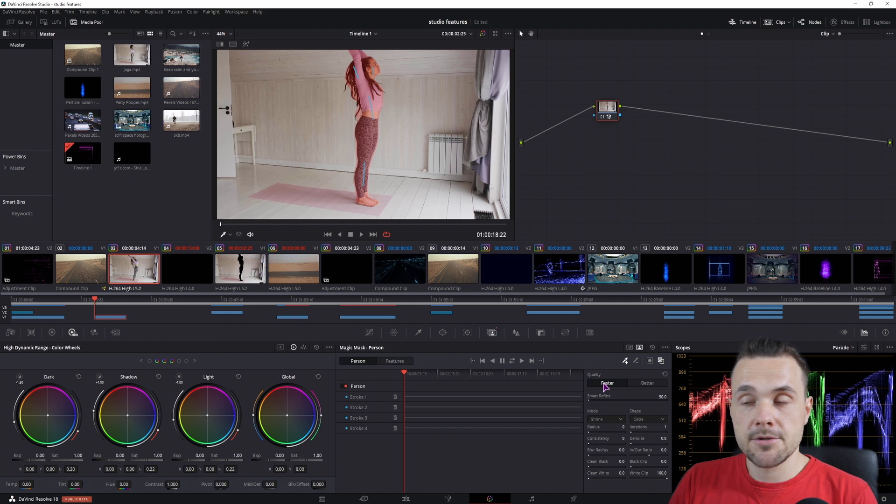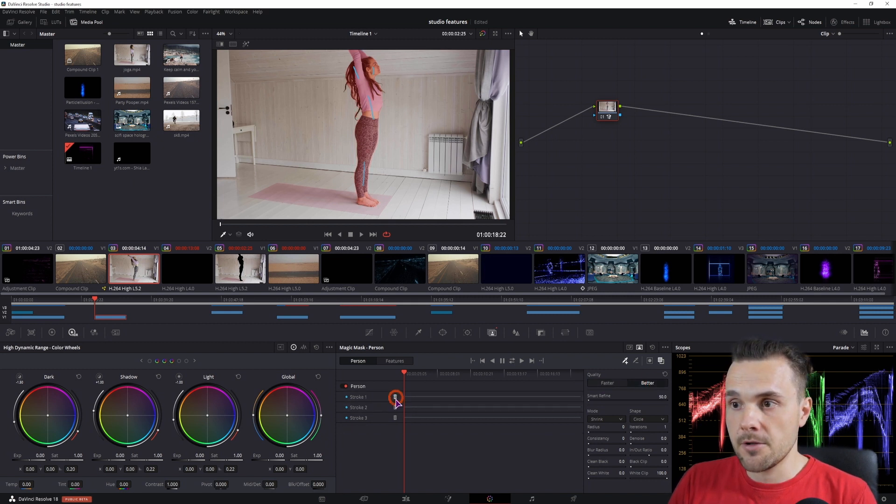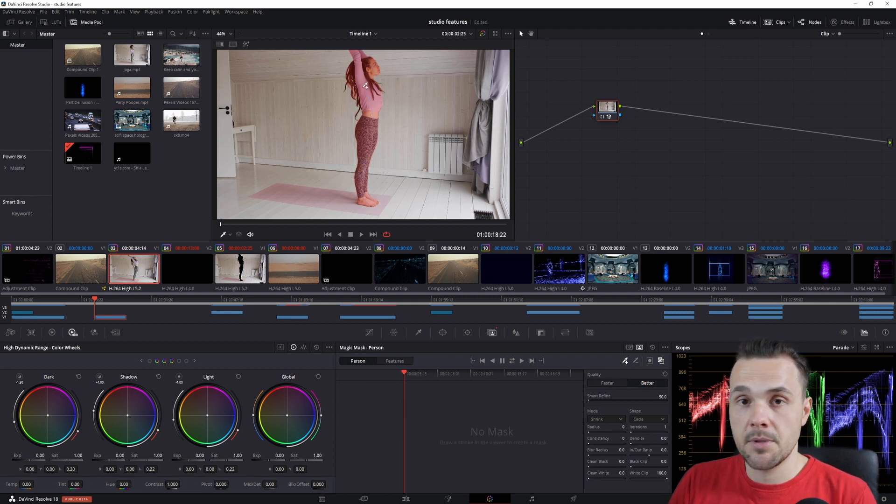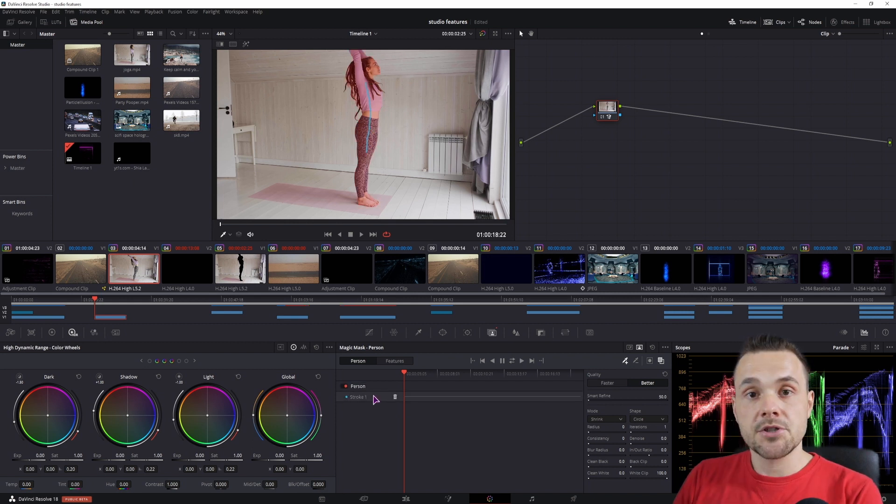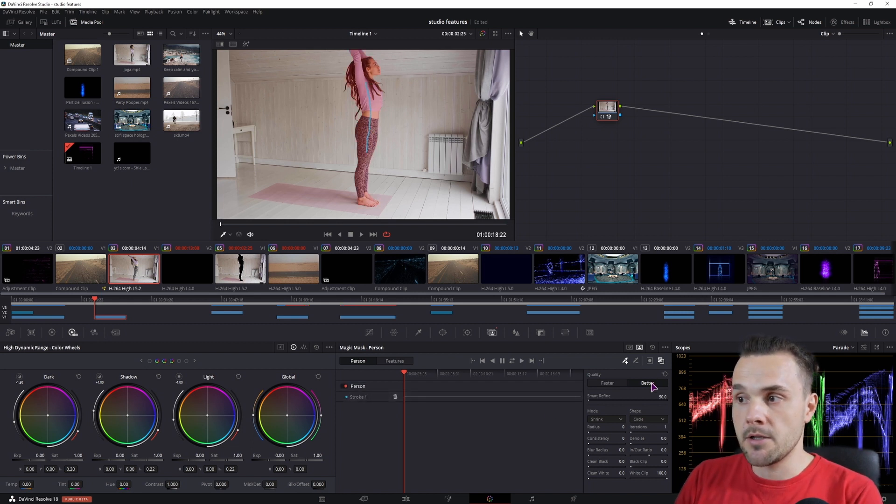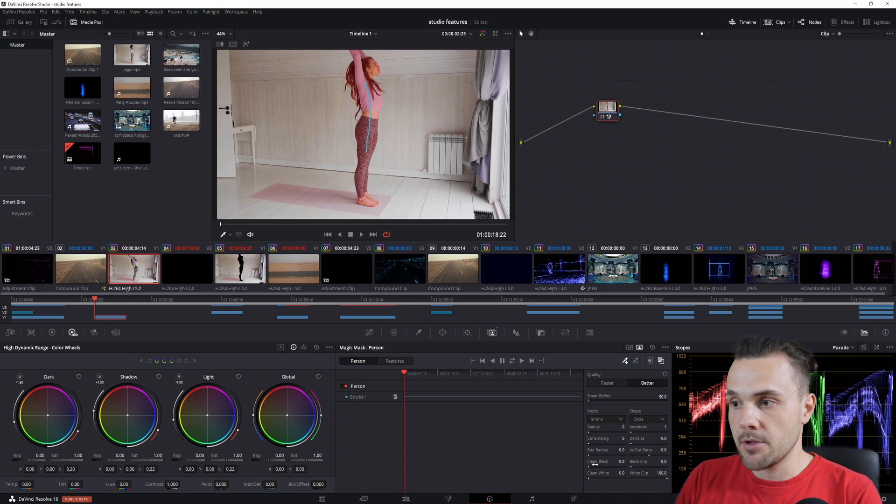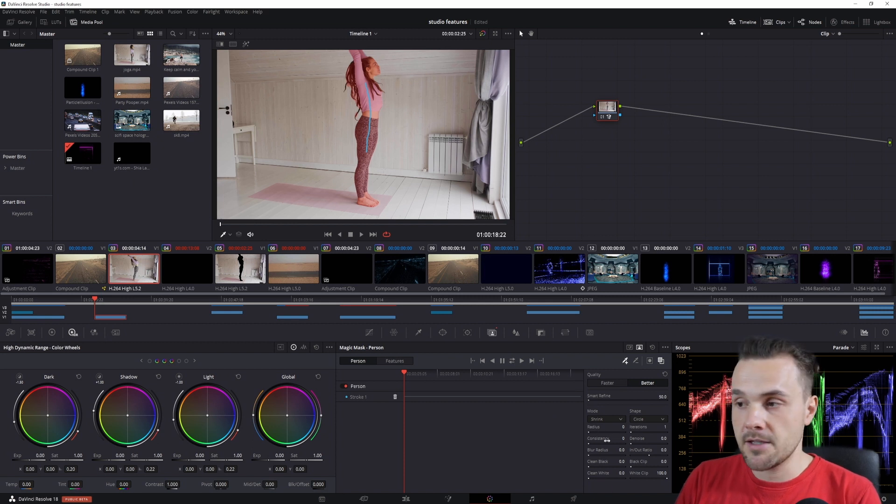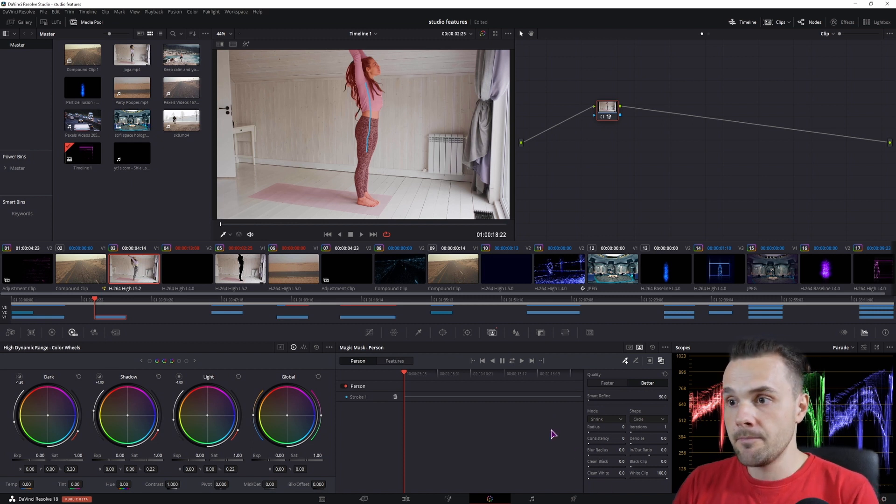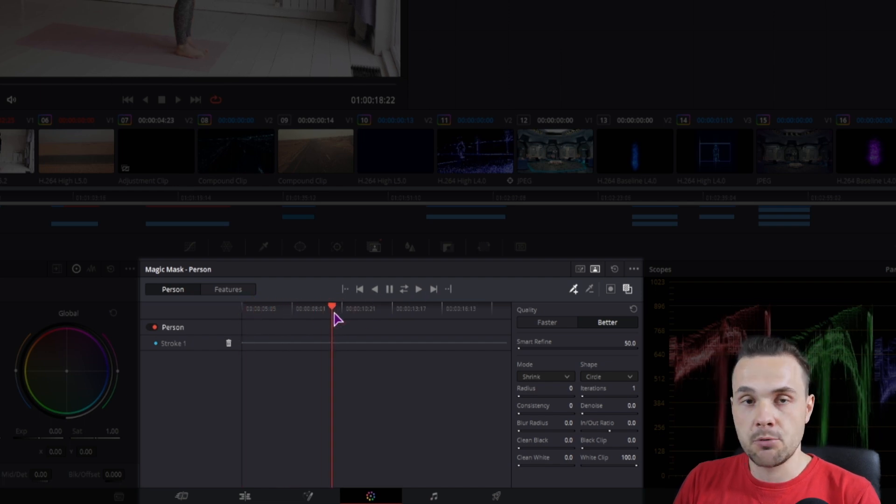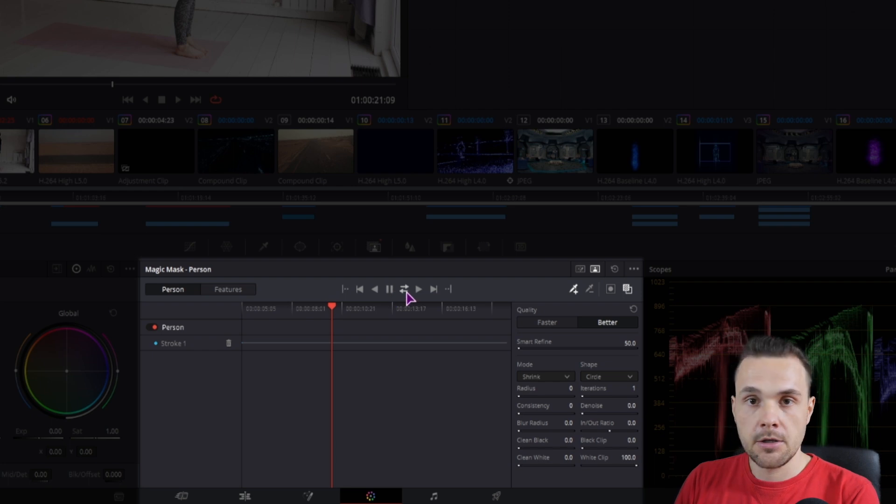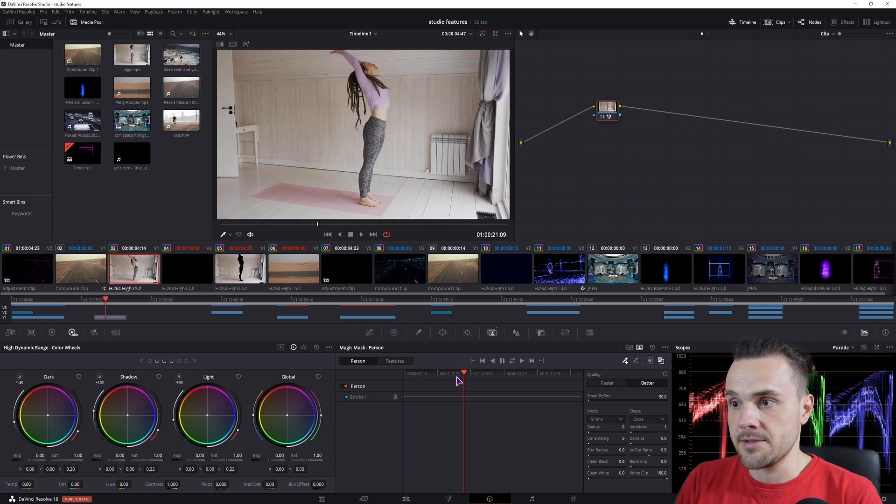And what you can also do is change the quality, but for now I'll simply make just one stroke because this is a demanding task. So I'll just have one stroke and set the quality to better, but you can also adjust all of the other settings down here if you need to. So you can track forward, backward, and if you're somewhere in between when you make the selection, track forward and backward.